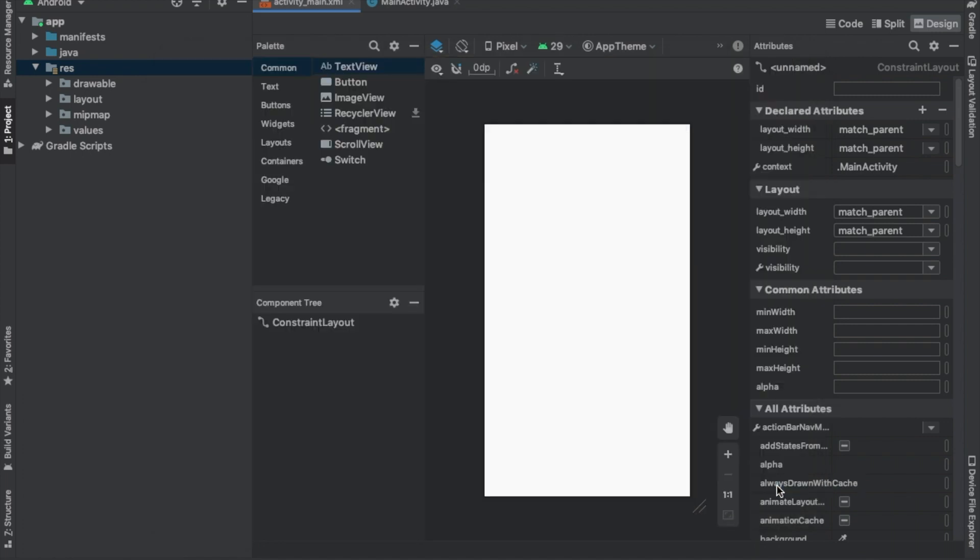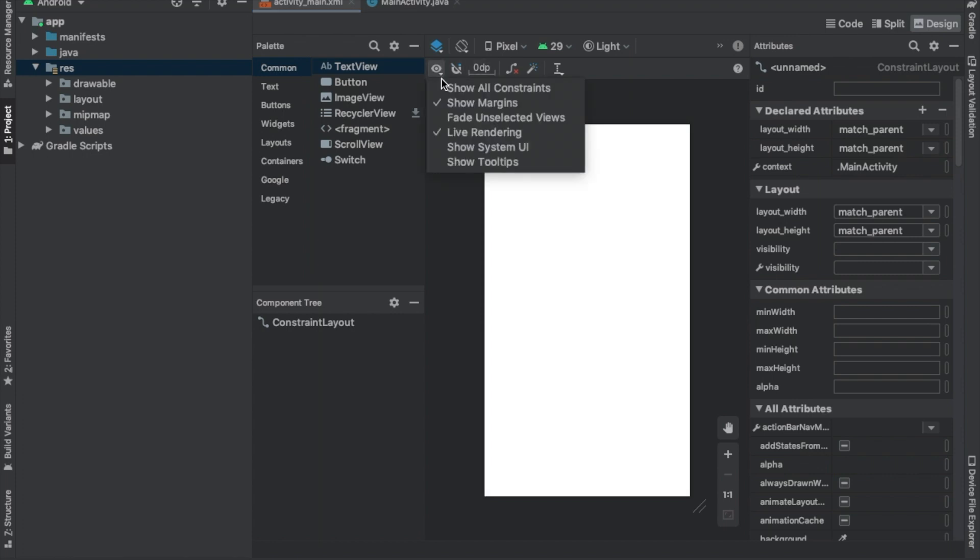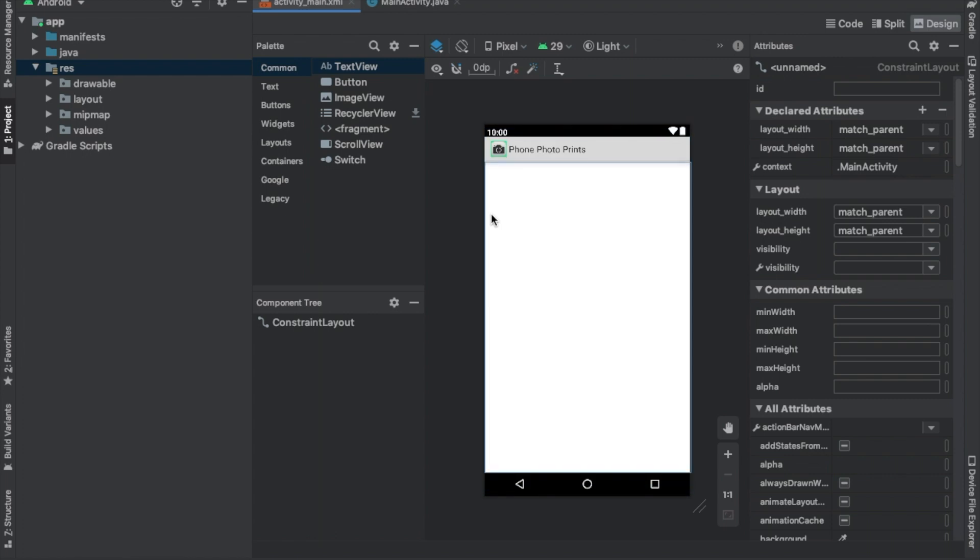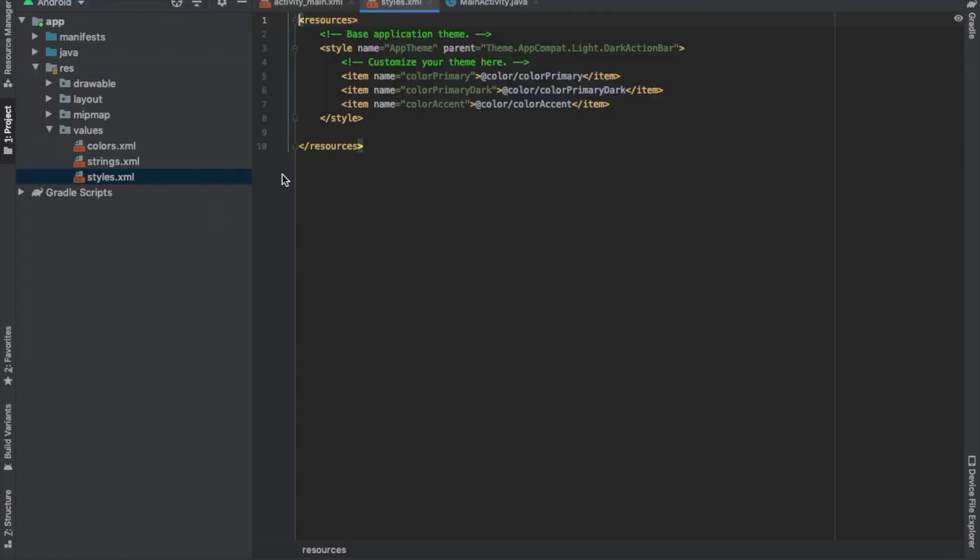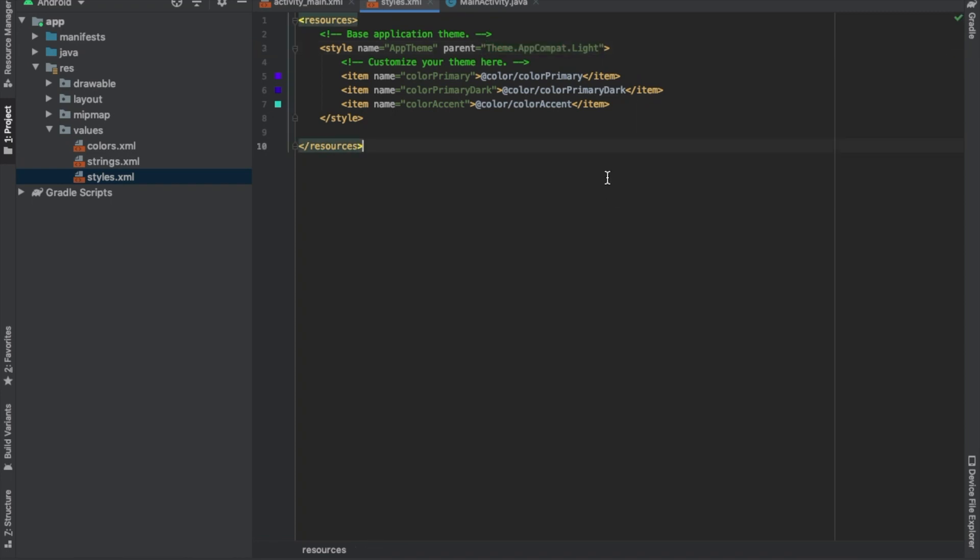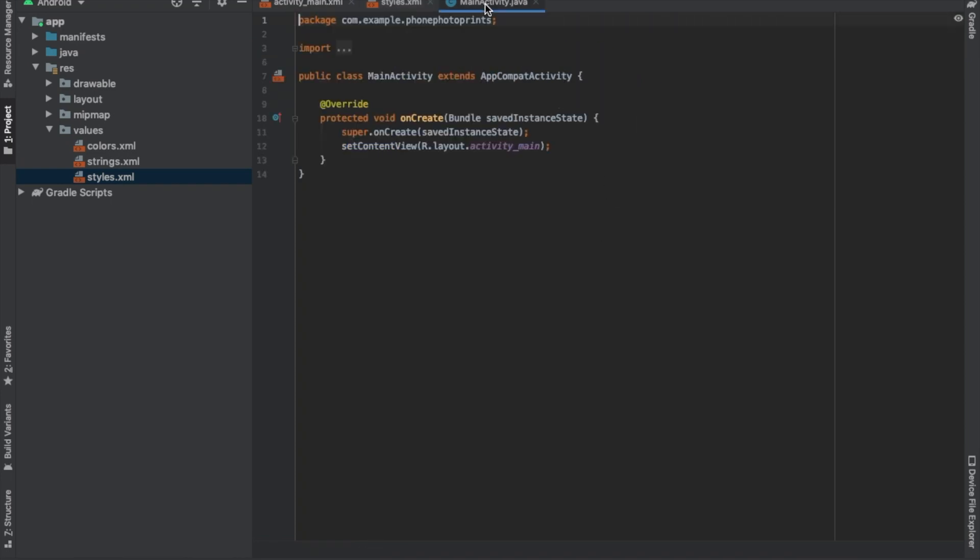And hit OK and we should see it up here. There you go. So once we have that there, we go to our values, our styles XML sheet, let's go ahead and keep it like that as well.